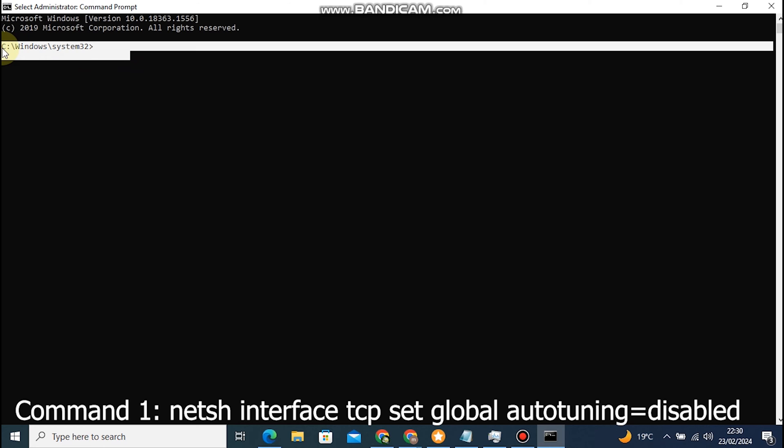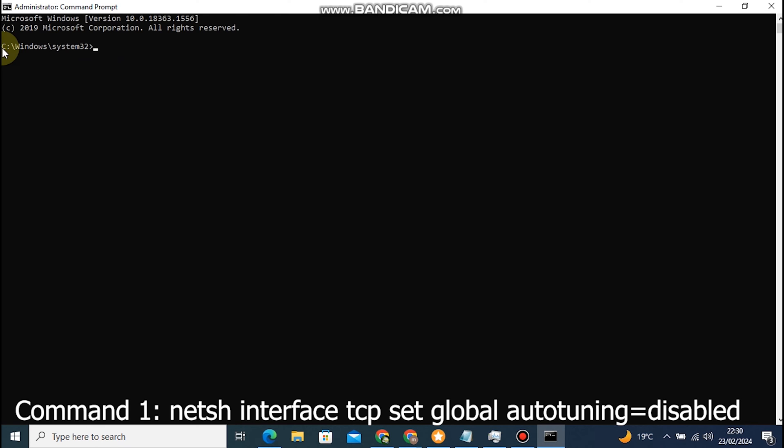Command 1: Netsh interface TCP set global autotuning equals disabled. This command disables TCP autotuning,